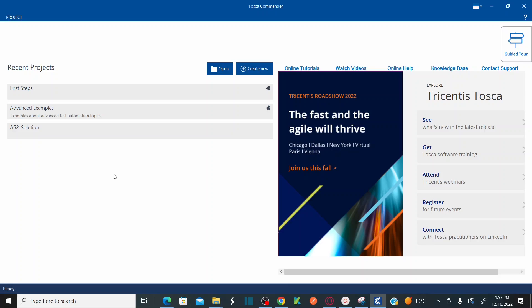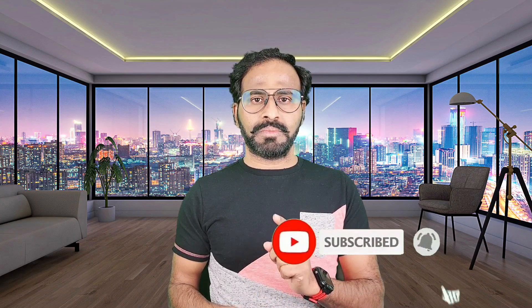In my next session, I'm going to teach you all the new features and modifications in the latest version of Tricentis Tosca 16 — the advantages, new features added, and features that got modified. After that, we're going to start automating test cases covering many different concepts. Stay tuned — I hope you all understand the concepts of downloading and installing Tosca 16. Please subscribe to the channel and click on the bell icon to receive notifications whenever I publish more videos. Thank you.